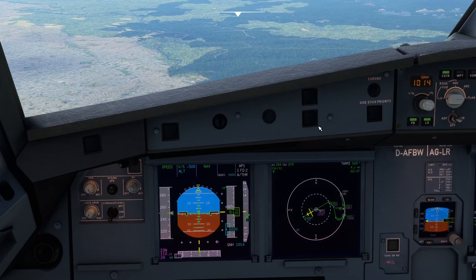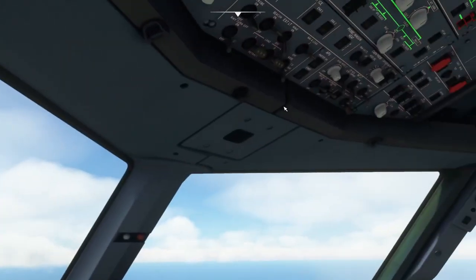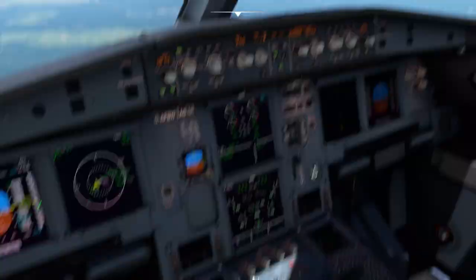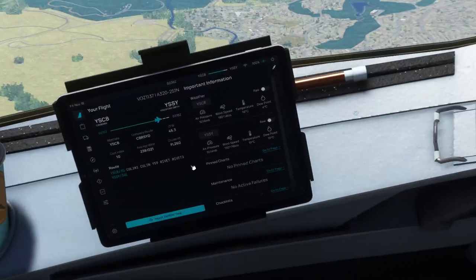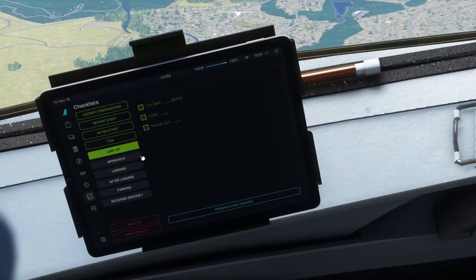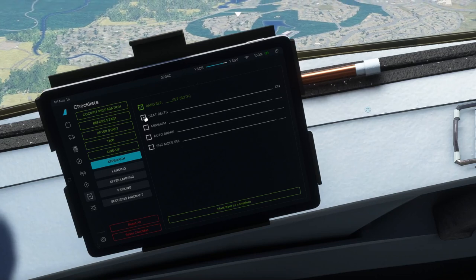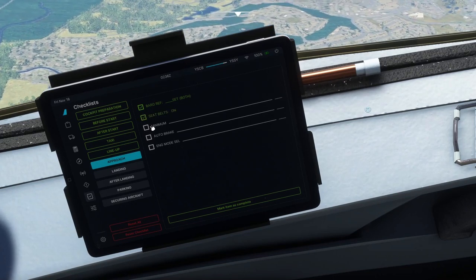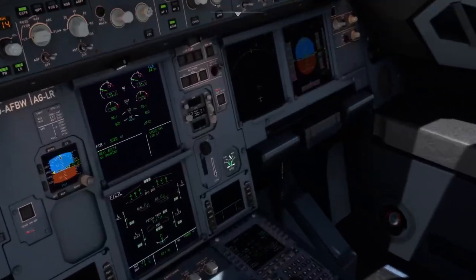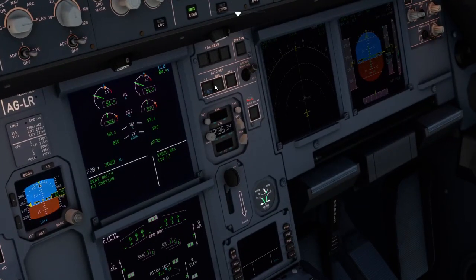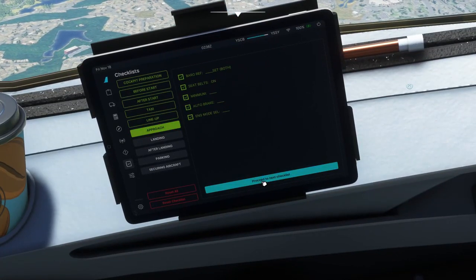Just before reaching TAMI, approach setup is complete: landing lights on, seatbelt sign on, QNH set. Start the approach checklist on the FlyPad: minimums and BARO set, seatbelt sign on. Auto brake needs to be set — it's a long runway, so we'll set it to low. Engine mode selector confirmed. At about 6,000 feet approaching TAMI, we're at 250 knots as required — continuing toward BOOGIE.